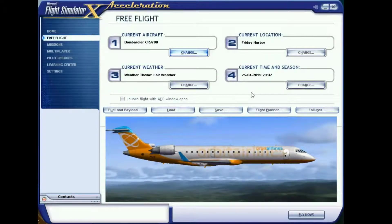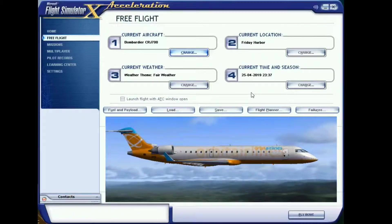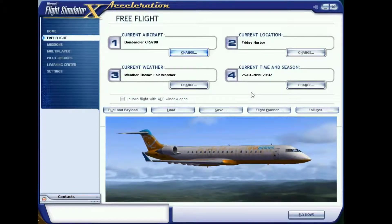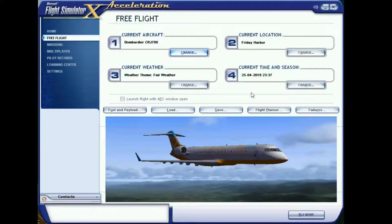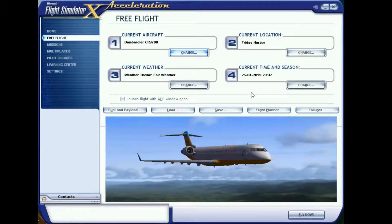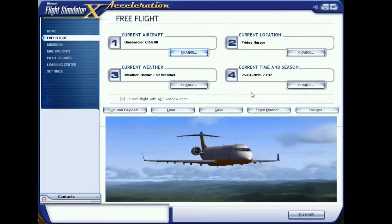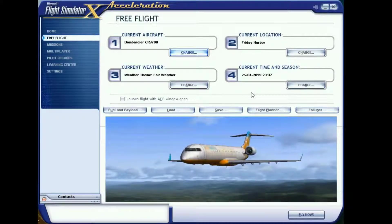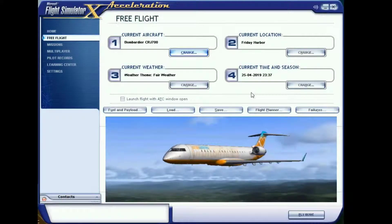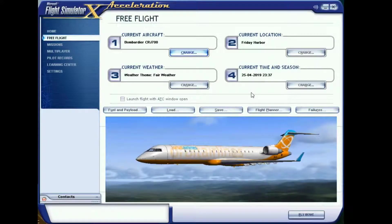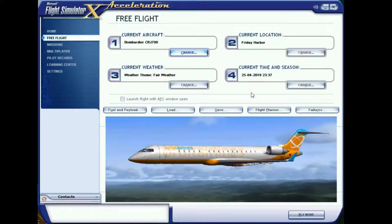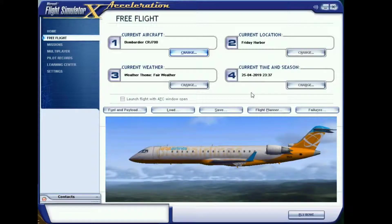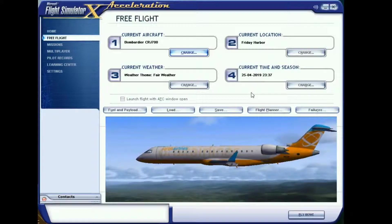Hey guys, JuiceBox here. Welcome back to another Flight Simulator 10 Acceleration video. In this video we're going to be looking at the autopilot, how to navigate using the GPS, and how to configure your radio stack so that you can use the ILS frequencies to perform an auto landing. So let's get right into it.